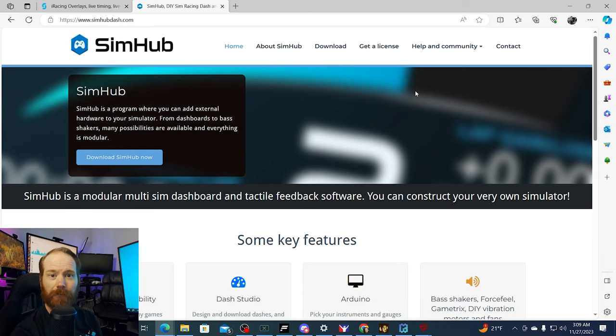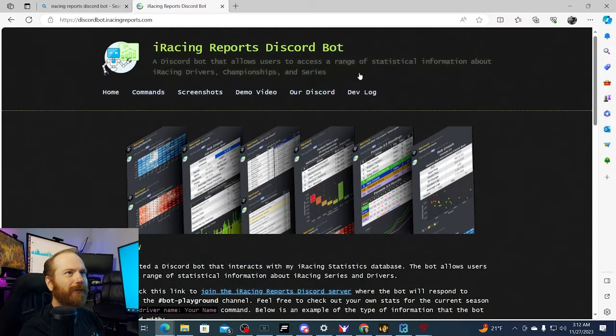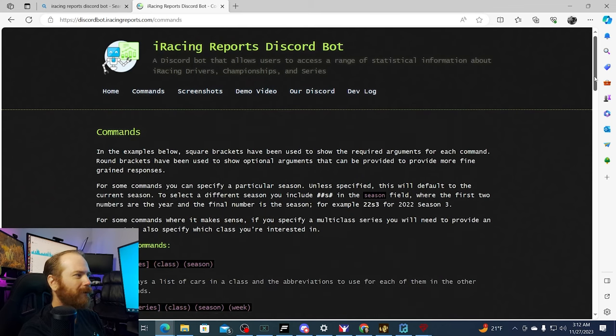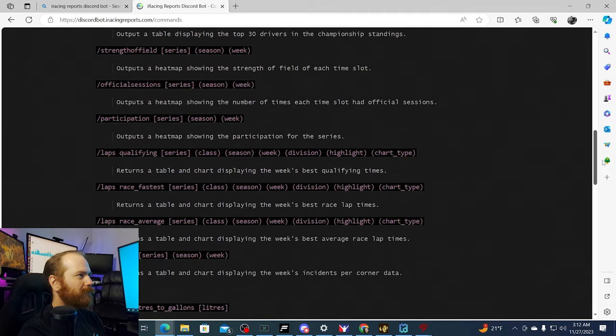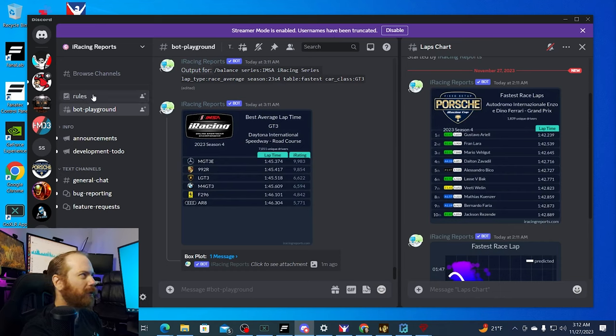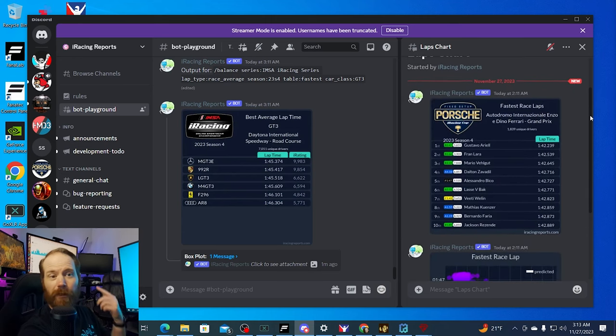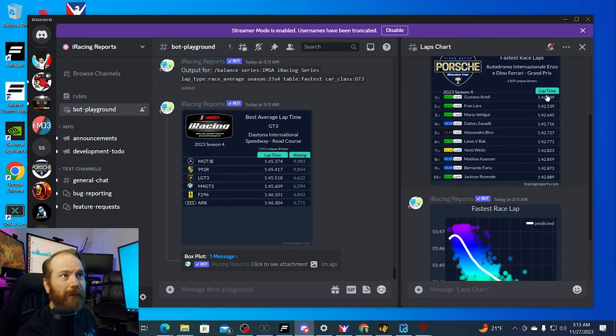The final thing I'd like to talk about is the iRacing Reports Discord bot, which is a wild Discord bot that will show you all kinds of stats and makes them up in pretty graphs. You can have this Discord bot on your own Discord or just join their Discord. There are all sorts of different commands you can put in and it will give you all sorts of different charts. I already have on the right-hand side fastest laps for last week in the Porsche Cup at Imola.